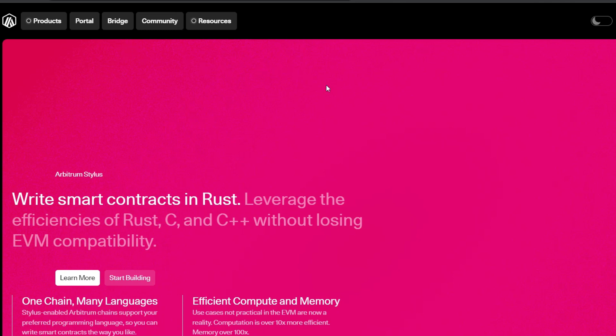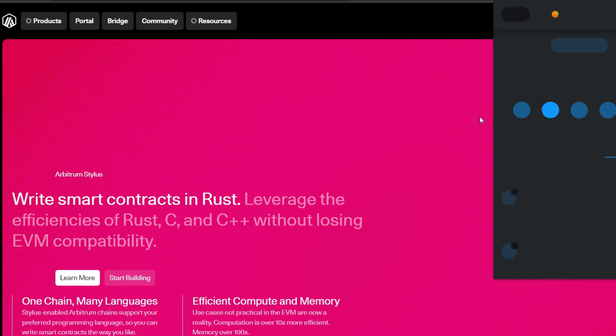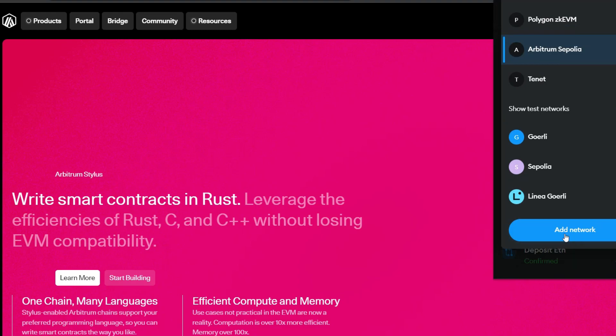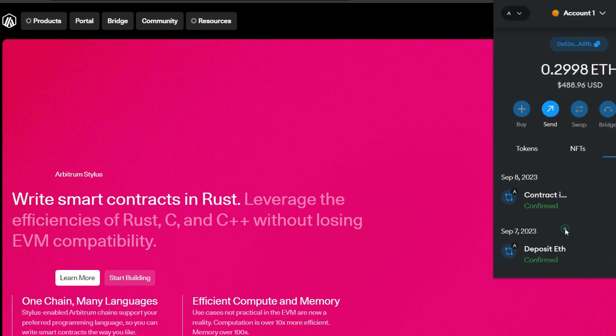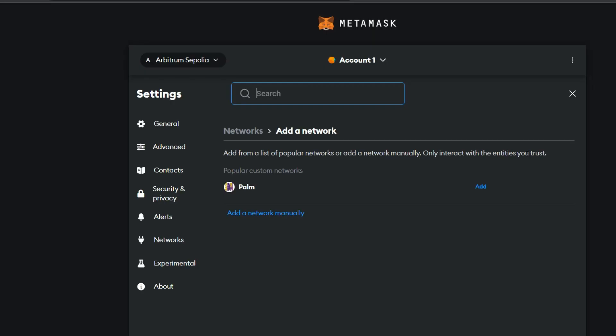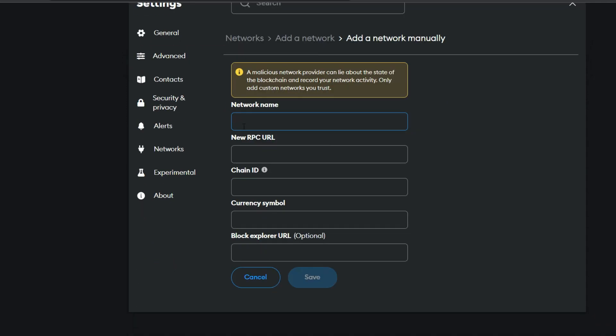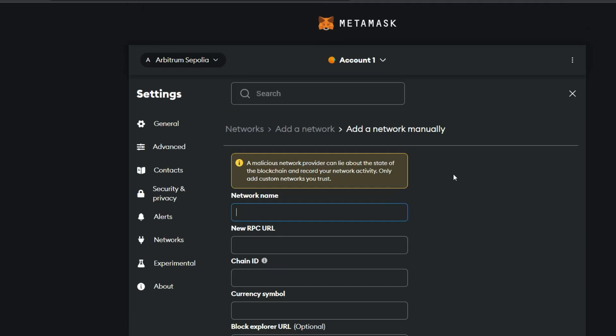But before we start interacting, you need to add the Arbitrum Stylus RPC into your Metamask. I'm going to be leaving the details right in the description. Of course, you should know how to do that already. Otherwise, when you go to your Metamask wallet, just click on this and scroll down. You're going to see add network. Then you go ahead and copy out all the details and add it right here. The name of the network, the RPC, the chain ID, currency symbol and block explorer if there is any. But in this case, I don't think there is any. Once you have those first four, you're good to go. You just click on save and you have the Arbitrum Stylus network in your Metamask. Make sure you check all the details right in the description.